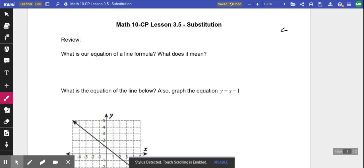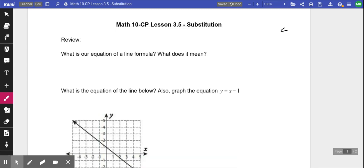We're going to review the big things that we did last week. The big thing we did is we had lines — we were either graphing lines or creating equations for lines, and they both followed the same formula.